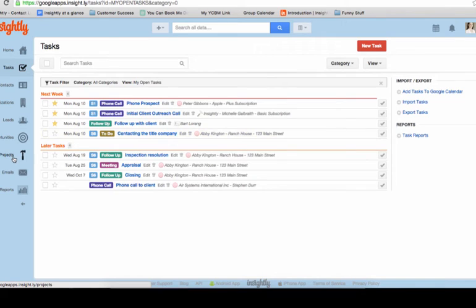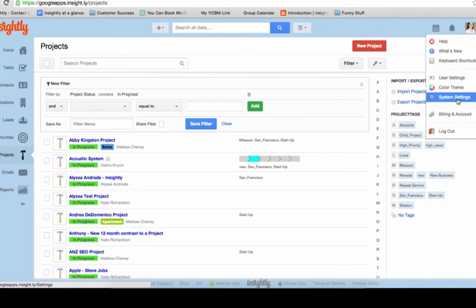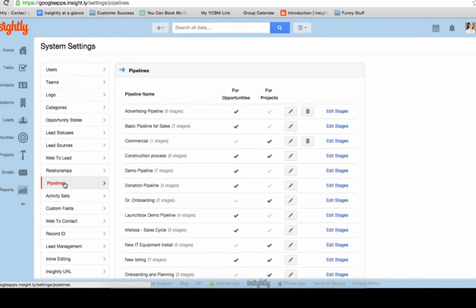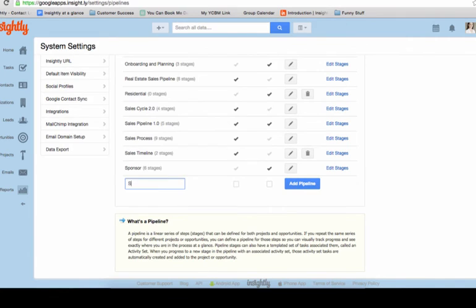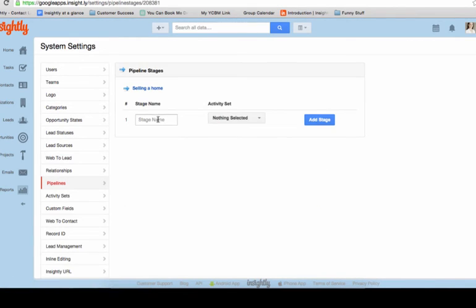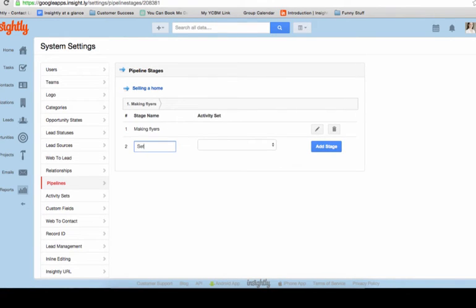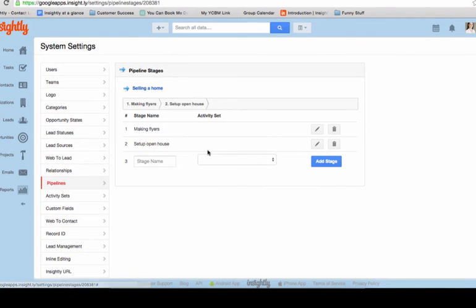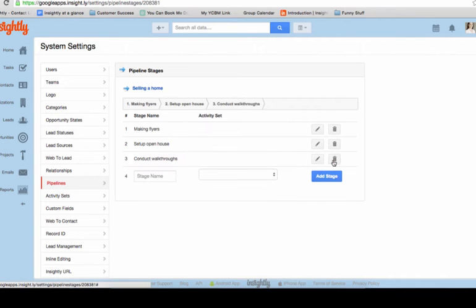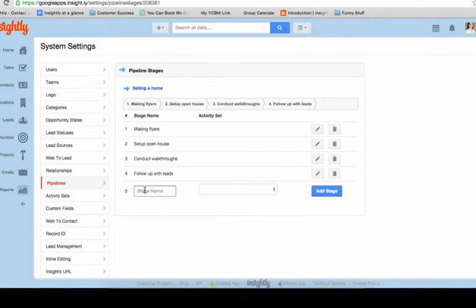Now I'm going to build out a pipeline for a listing so you can see how the project side works. We'll name this 'Selling a Home,' make it available for projects, and build out stages such as Making Flyers, Set Up Open House, Conduct Walk-Throughs, and Follow Up with Leads. These are just general templates — they're completely customizable, so go ahead and make them your own. Customization really is the key to making this clear and useful for you.